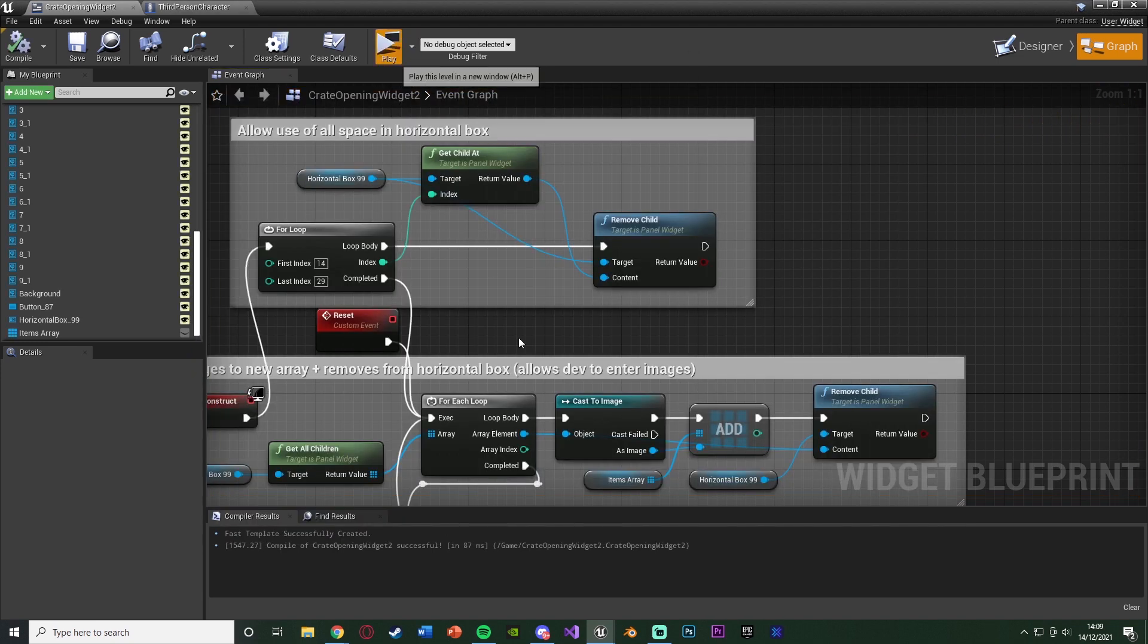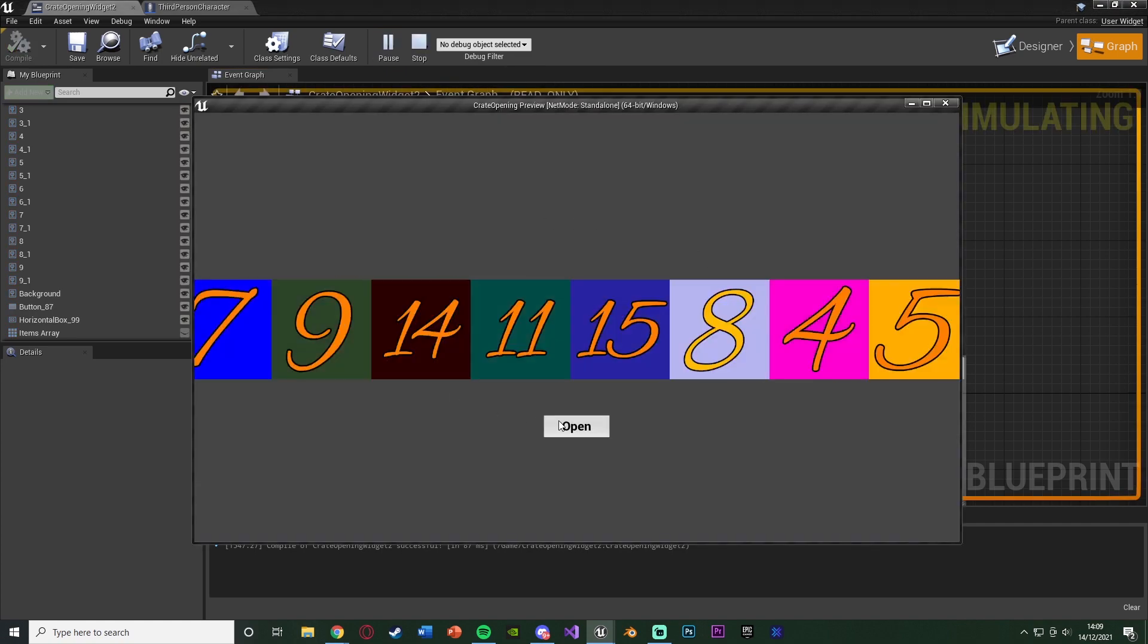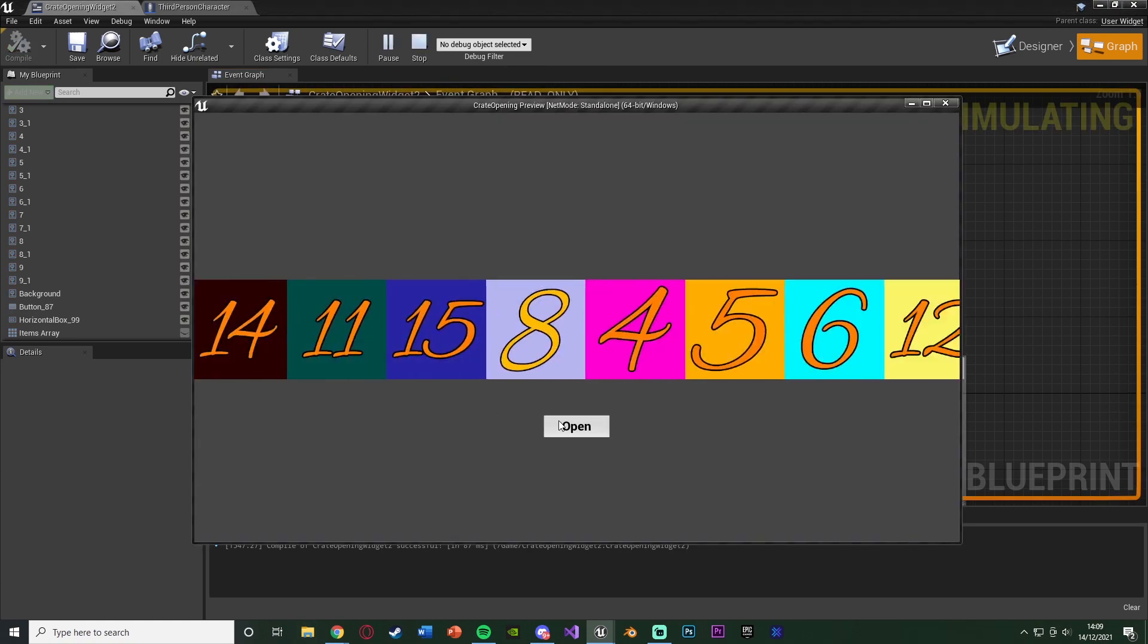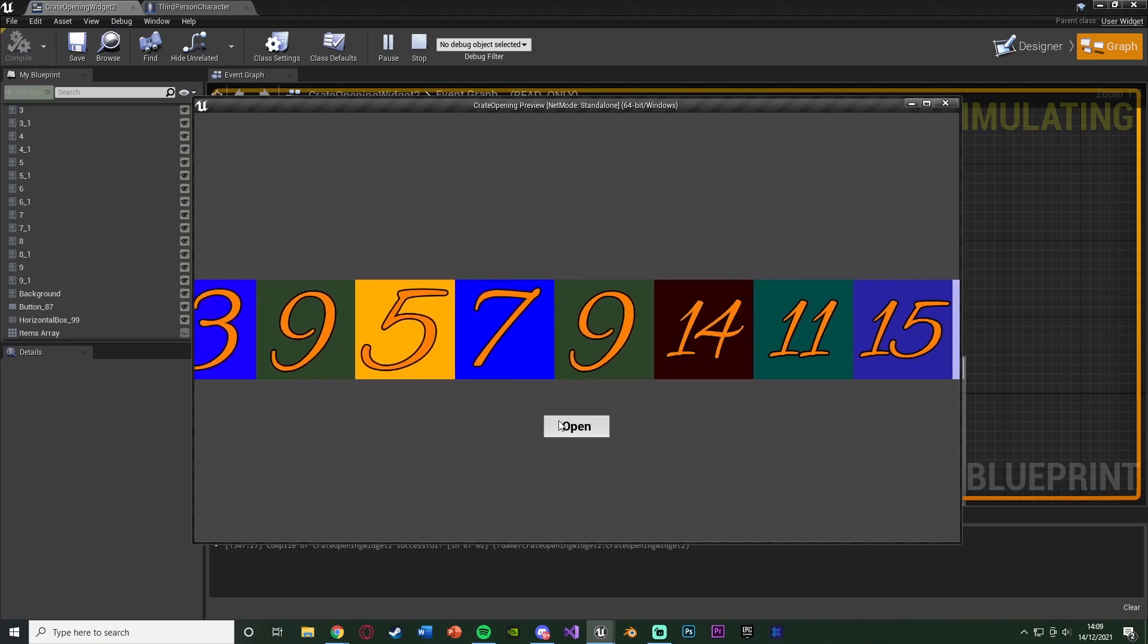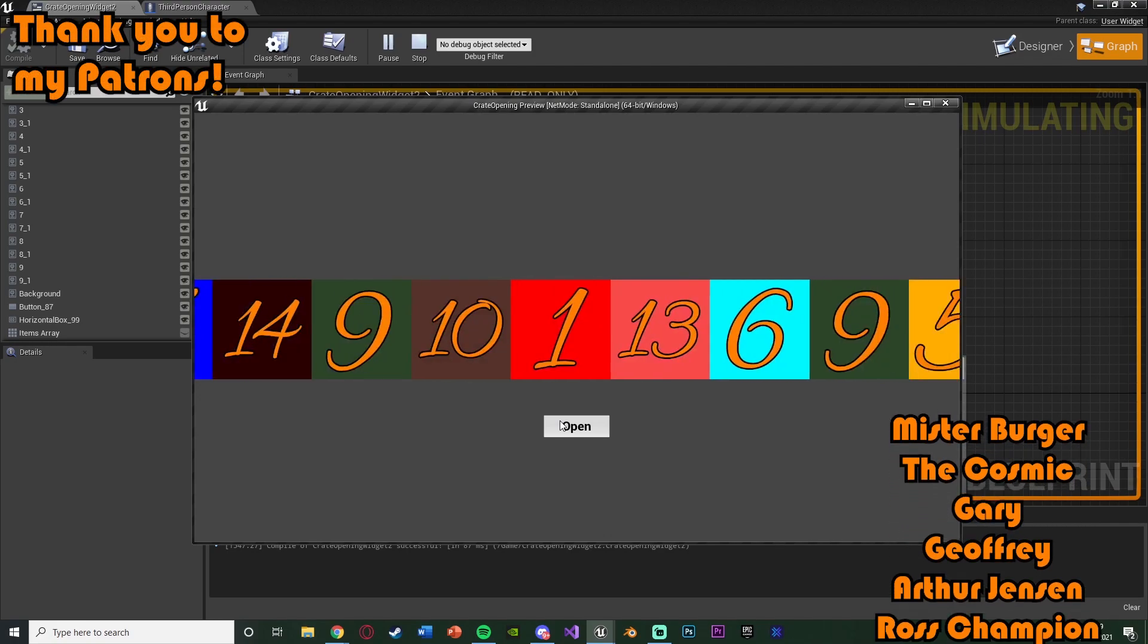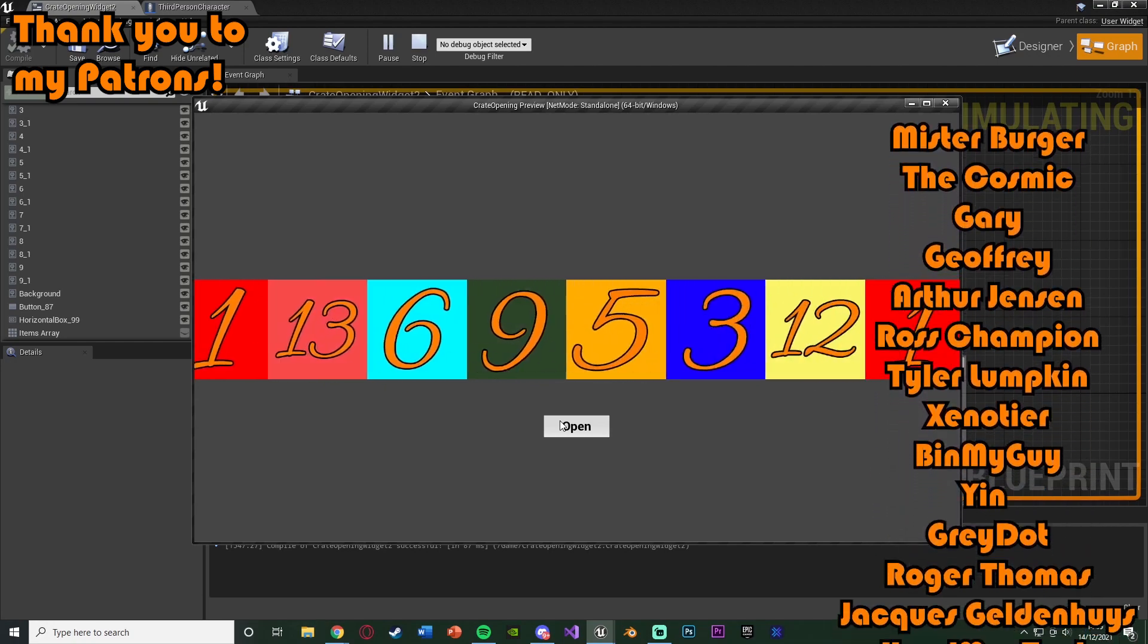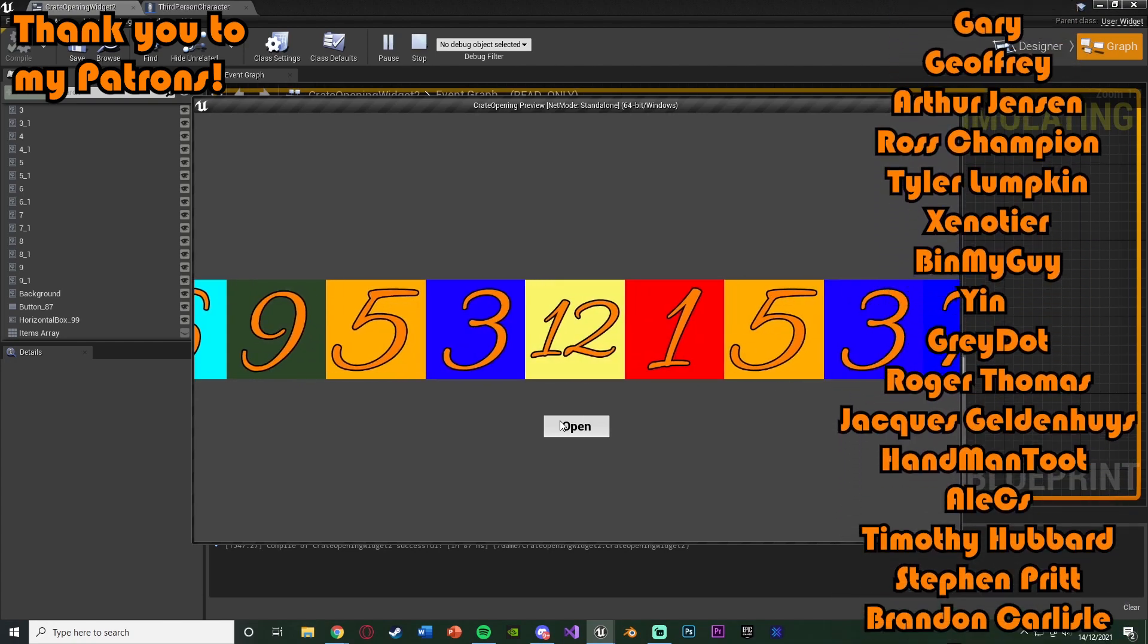And again, they'll be in a random order each and every time, as you can see here. And we can open it with an animation of them sliding across the screen, and it's selecting a random and different one each and every time. For example, we've got nine there, which could be anything for you, so it could be a weapon skin or something, and this one, we have got 12. So again, this works perfectly.